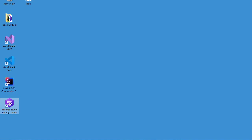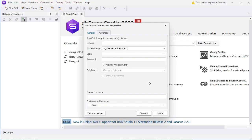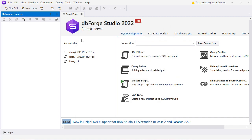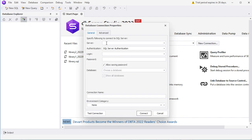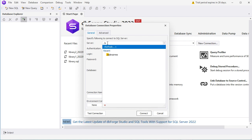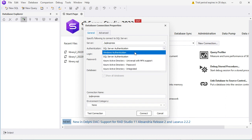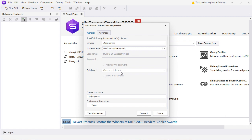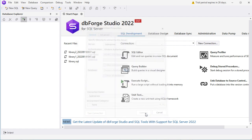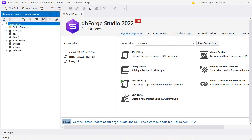Now let's start DBforge Studio. Then let's create a new connection — we can use this window, or close it and open it again by clicking on the new connection button. Then here let's provide the server name. Then let's select the authentication method — I am using the default, which is Windows Authentication. Here we can also select a database, but this is optional. Now let's click on Connect, and here we have the list of the available databases.